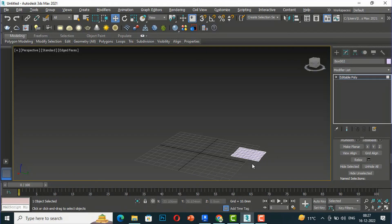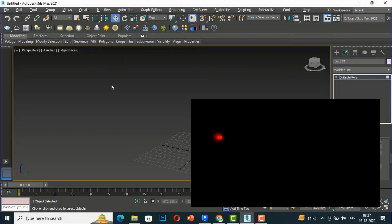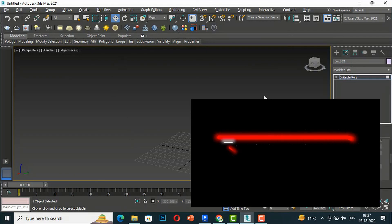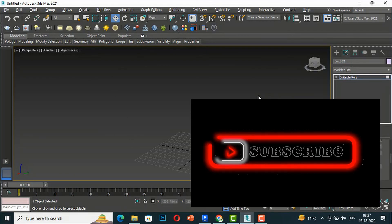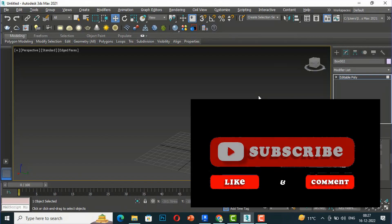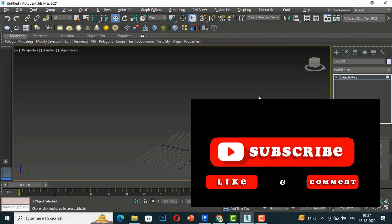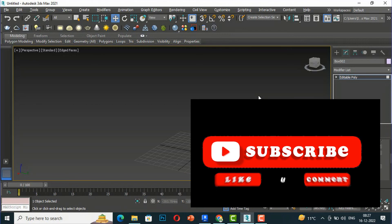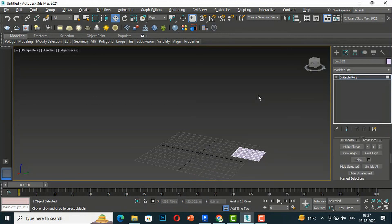We have almost learned all the tools here. This was the tutorial for today's session. In the next video tutorial I will cover more modeling tutorials in 3ds Max. Please like, share, and subscribe my channel. Bye bye.